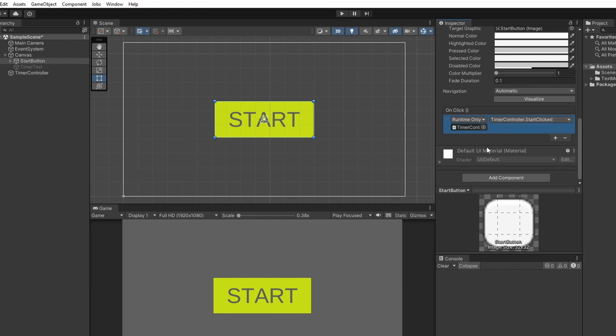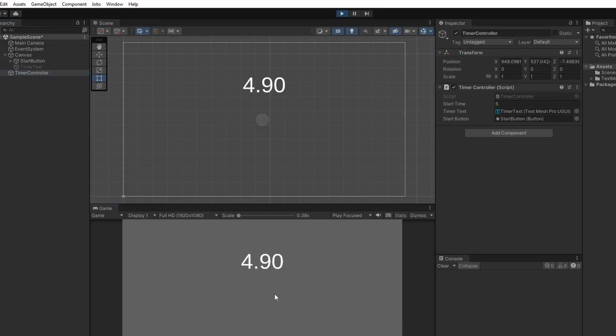Now when we press play and hit start we can see our timer counting down from 5 in seconds and milliseconds.